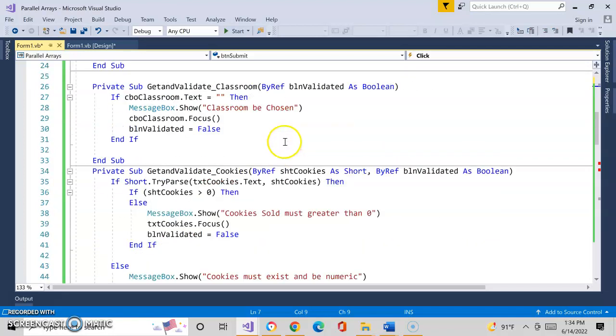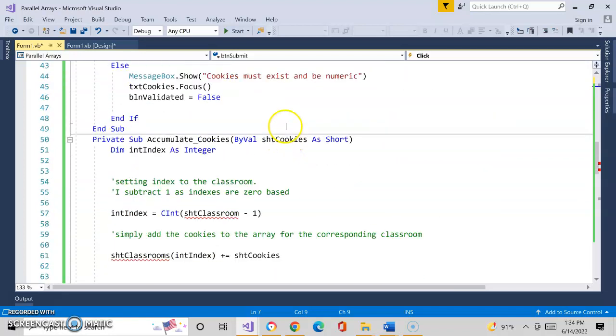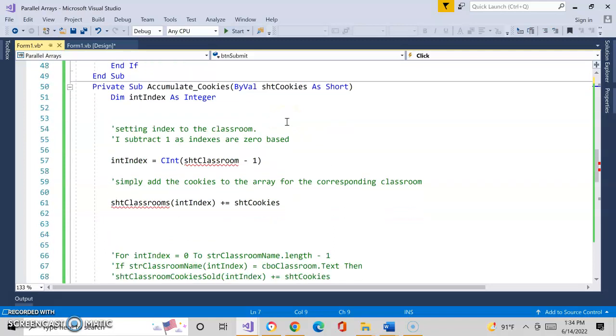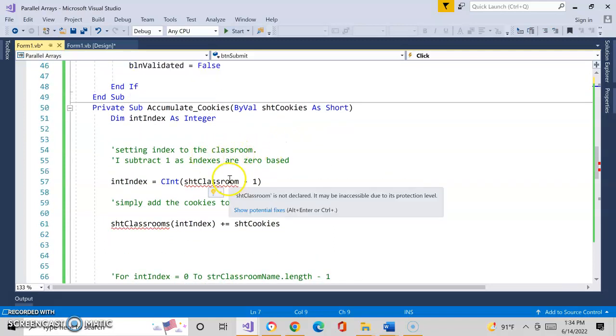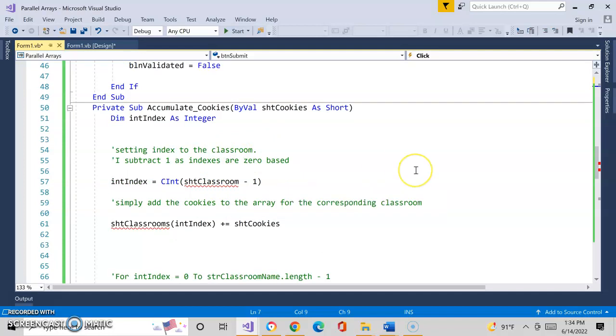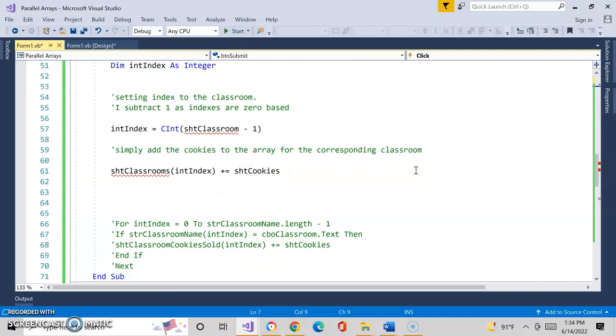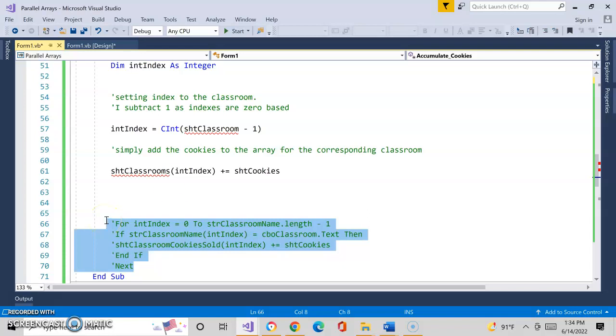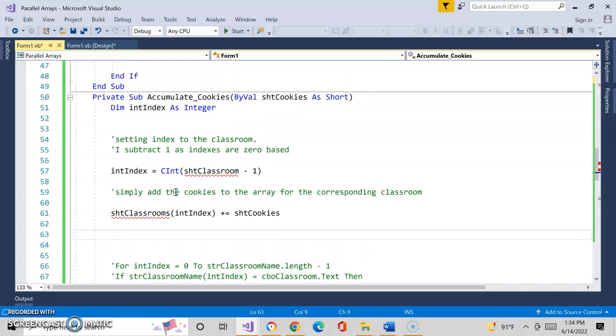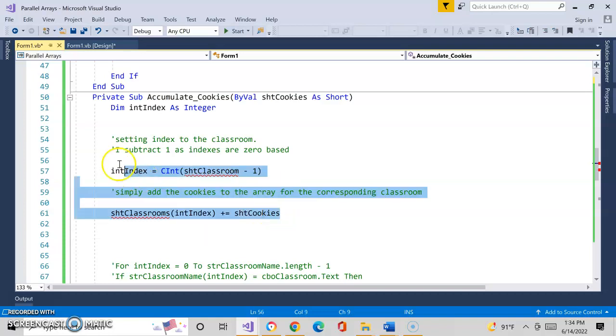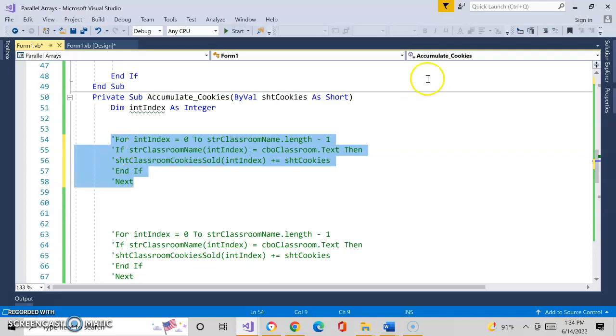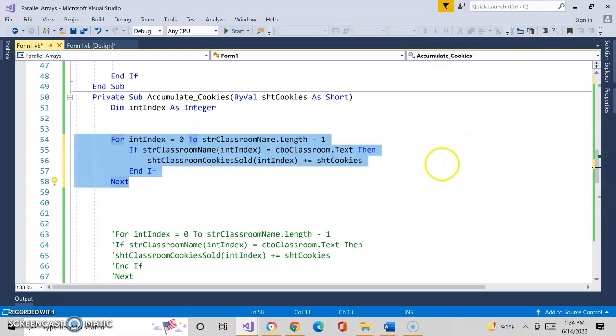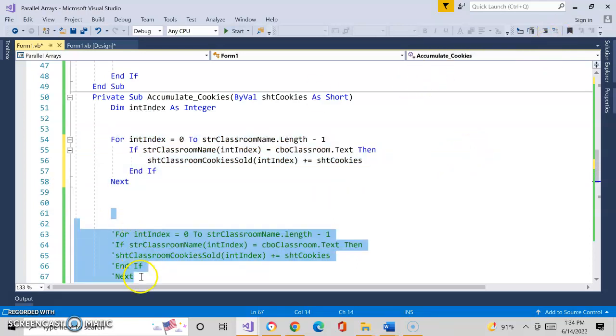I'm going to go ahead and accumulate my cookies. That's the same situation that we had before. In my accumulate cookies procedure, if you recall how we did this, we took the classroom number that we had before, subtracted one from it, which represented the index. It all worked perfectly because our classroom numbers were labeled from 1 to 10. As we said before, that's not a perfect world. Very rarely does that happen. So what do we need to do differently? Well, what we need to do now is when they enter it and we come here to figure out where we accumulate, we've got to go find the classroom in the related parallel array.